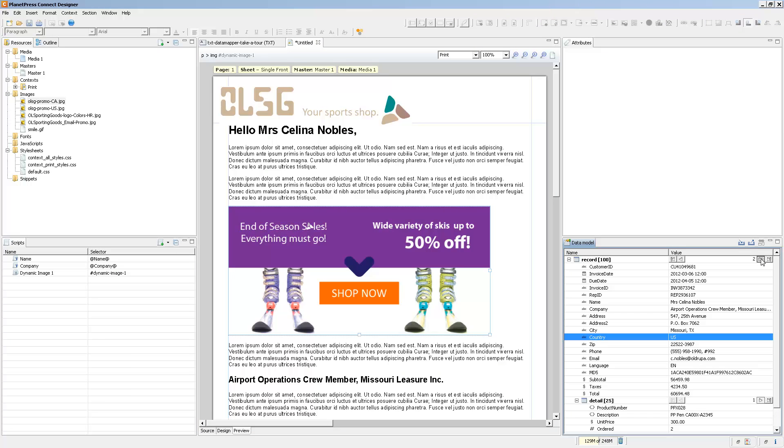So that's it for using images inside of the Connect Designer. Now PlanetPress Connect supports multiple types of images. Refer to the documentation to learn a bit more on how to use them.